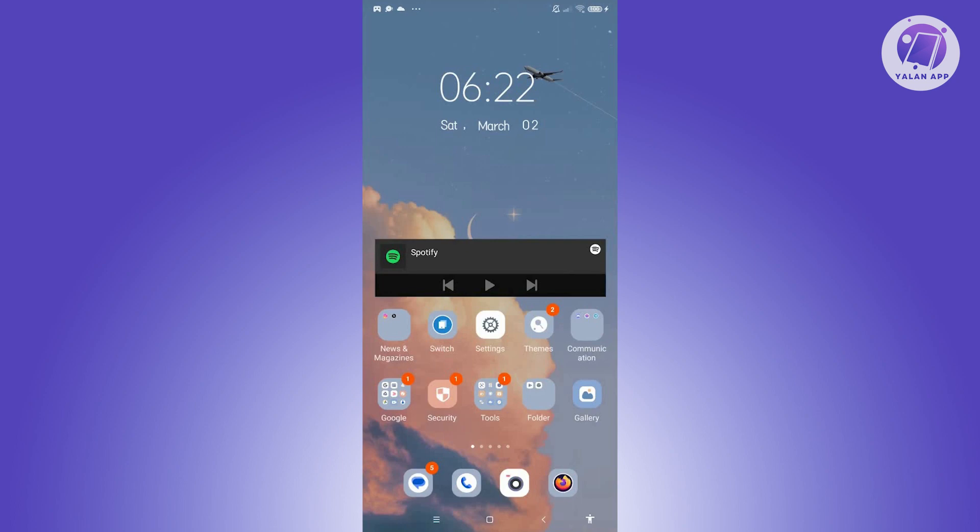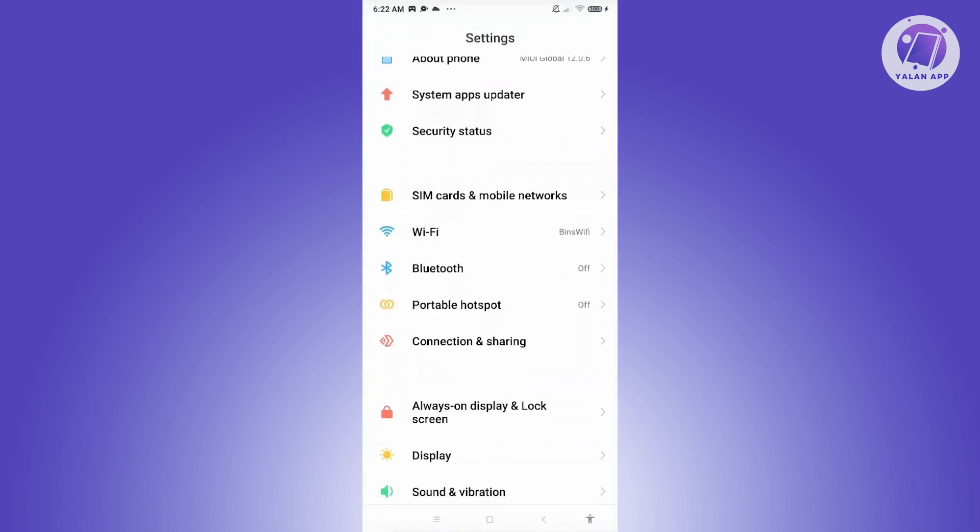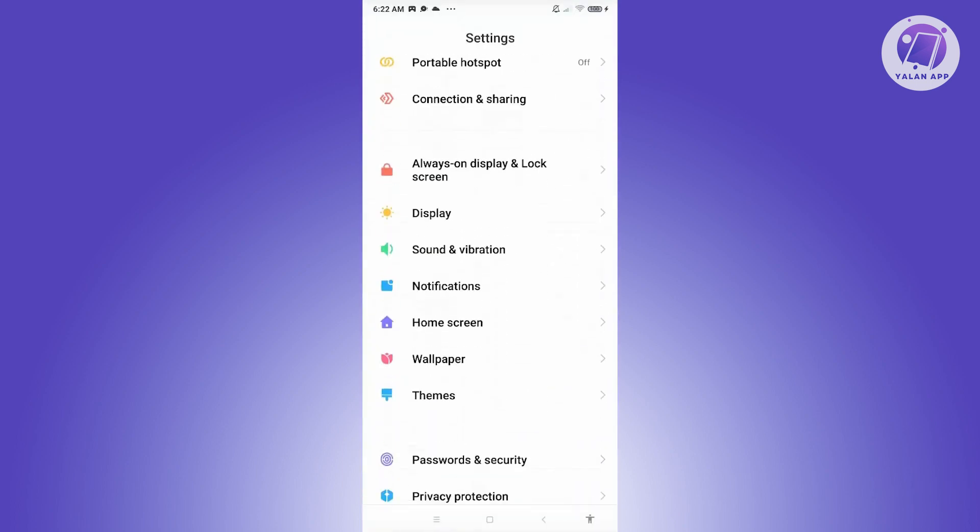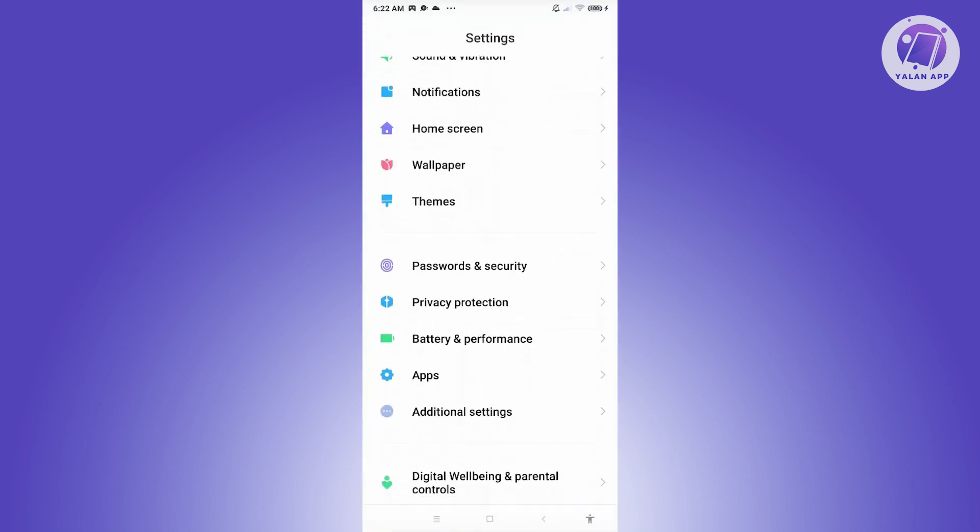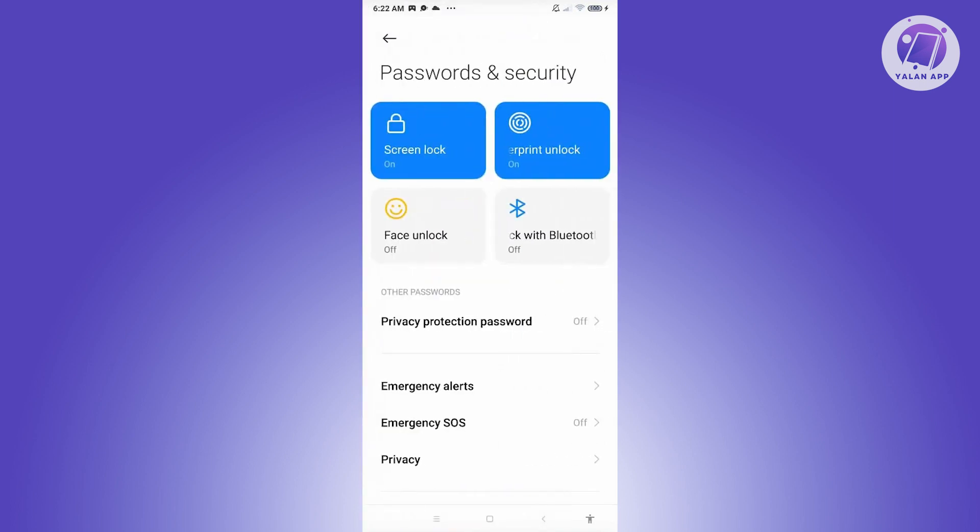To enable Face ID on ANZ app, we first have to make sure that Face ID is enabled on your mobile device. Go to your settings and scroll down until you see the section for password and security. Under password and security, choose the option that says Face Unlock.